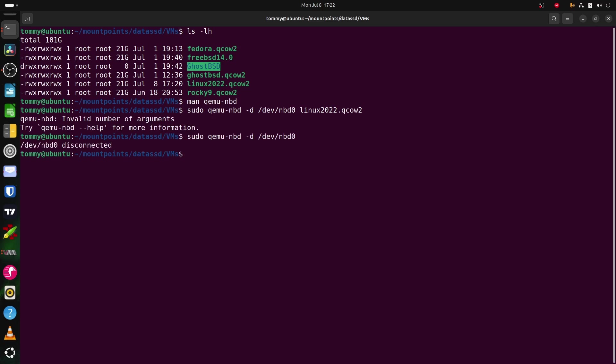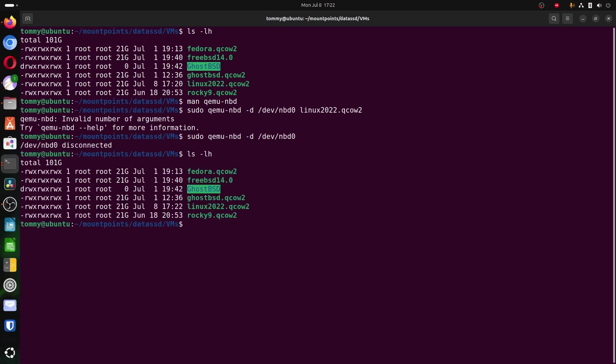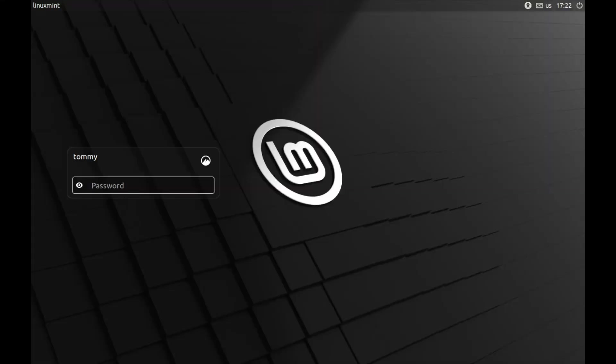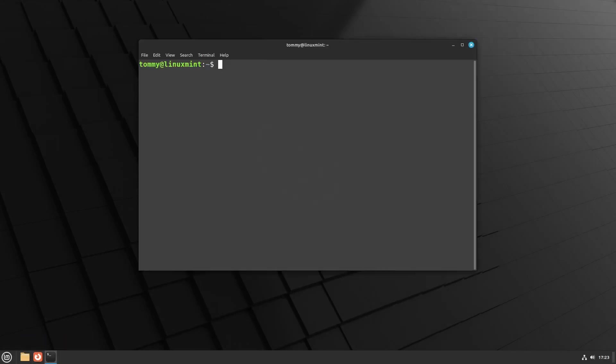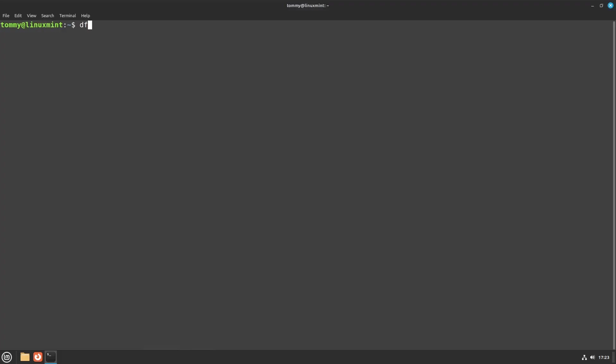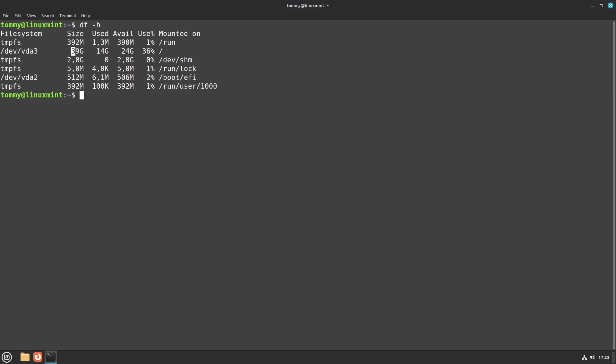Now start the virtual machine in virtual machine manager, and check the available space with the local command. This can be pretty much every operating system running inside this host, in this case Linux Mint, so I'm going to use the command df -h. You can clearly see that there is 24 gigabytes of space left, and the total partition size is now the extended size.